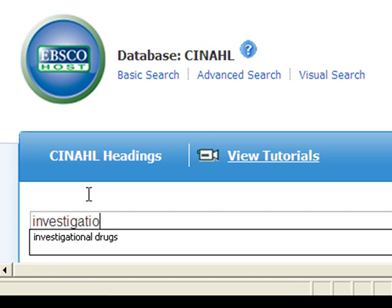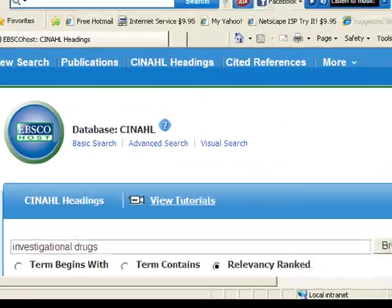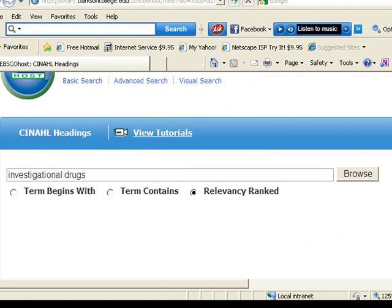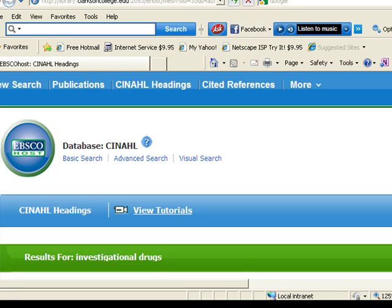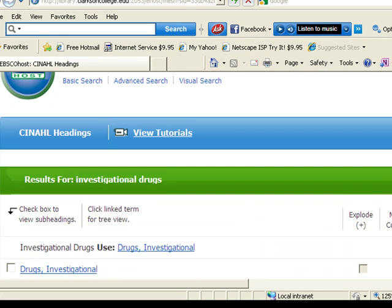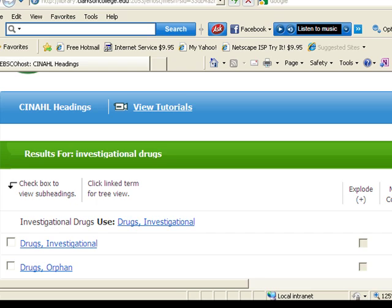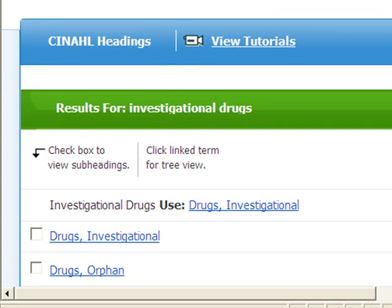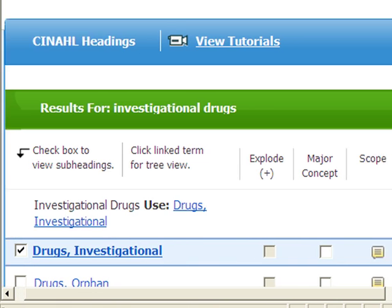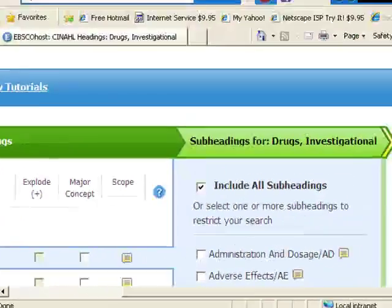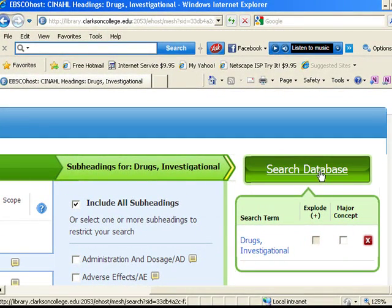I'm looking for a heading for investigational drugs. The official heading is Drugs Investigational. Click on the box to the left and the search database button. I've retrieved over 2,700 references for this part of the search.